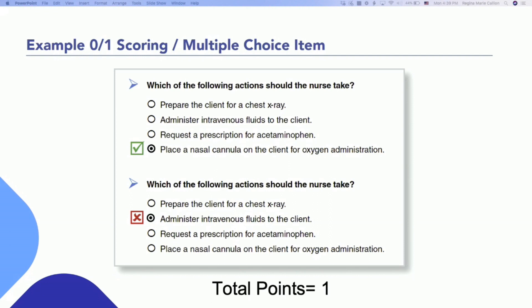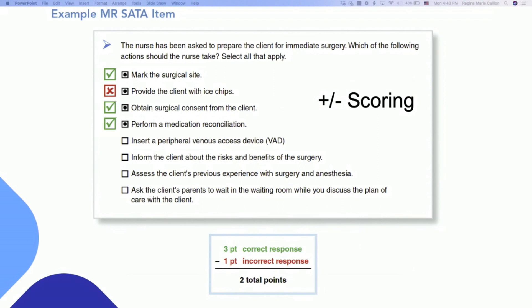Now the plus-minus scoring rule will present as a select-all-that-apply question. This candidate was very intentional about their answers — they did not just go ahead and select everything. They read them, thought about them, and were able to get the three that were correct. Had they only chosen those three correct answers, they would have gotten the total points allocated for this question. However, one incorrect response was also chosen, so that one point took away a positive point they had already achieved. Although there are three correct answers, the total points are only two for this candidate.